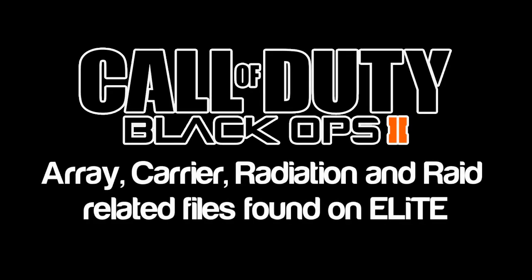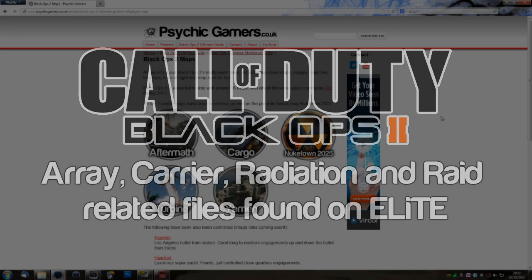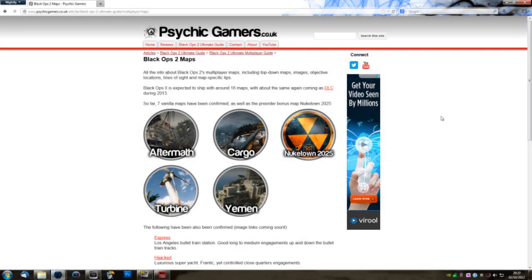Hello everyone, I'm Art34 from Psychic Gamers, and today I have some pretty exciting Call of Duty Black Ops 2 news, specifically about the maps.